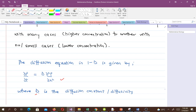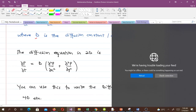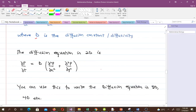In two dimensions, with two spatial variables x and y, the diffusion equation is given by the relation shown here. The two spatial variables are x and y, and D is again the diffusion constant or diffusivity.